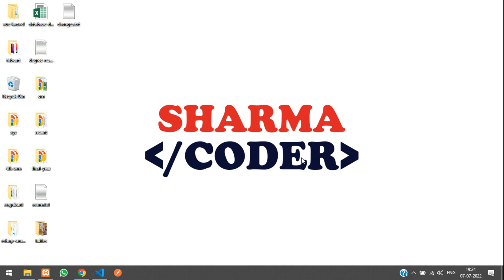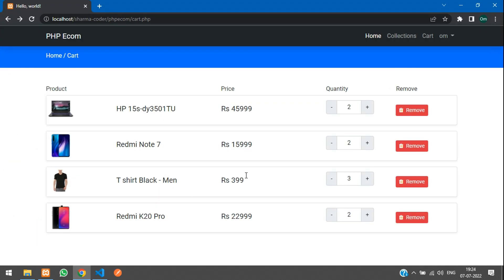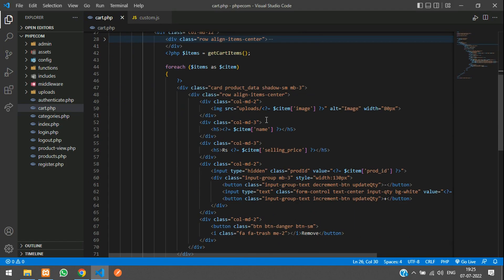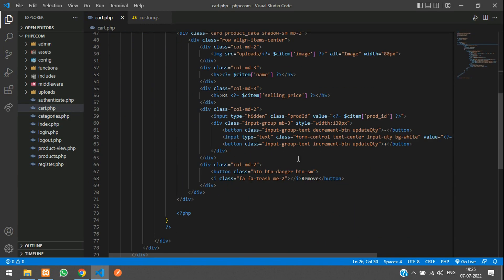Hey guys, welcome back. In this video we are going to see how to delete items from our cart. Previously we had made how to update quantity in our cart, so now let us see how to delete items from our cart. Here is our cart.php.